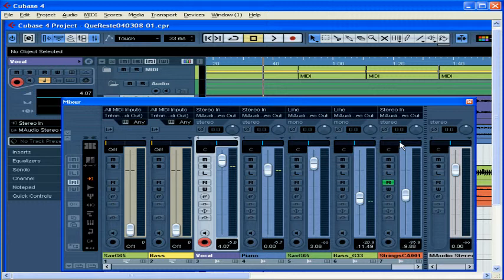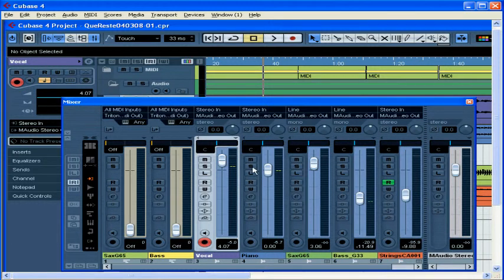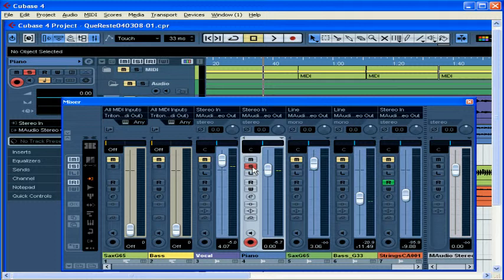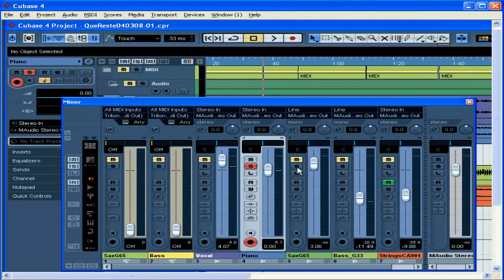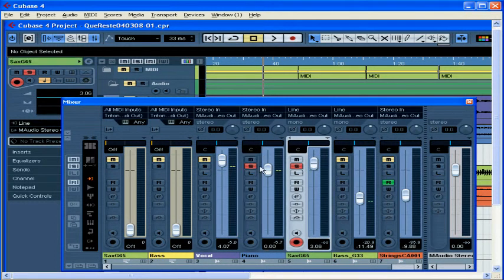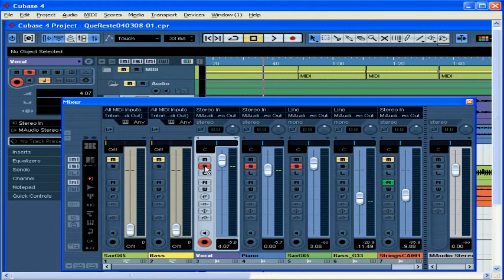You may want to listen to a track soloed. If so, press the S button. This mutes all other tracks, or at least those tracks without S selected. You can have several tracks soloed or muted at one time.